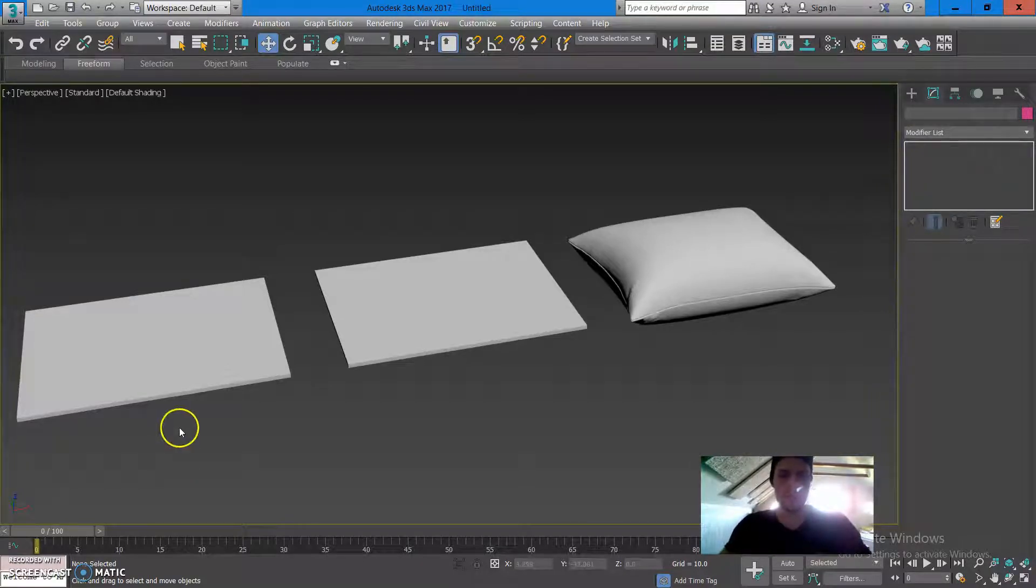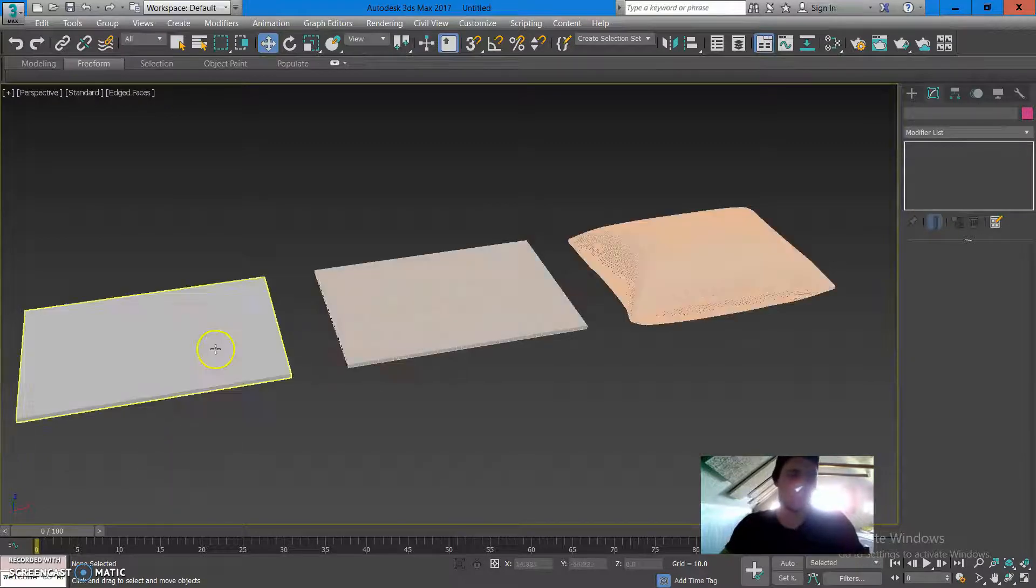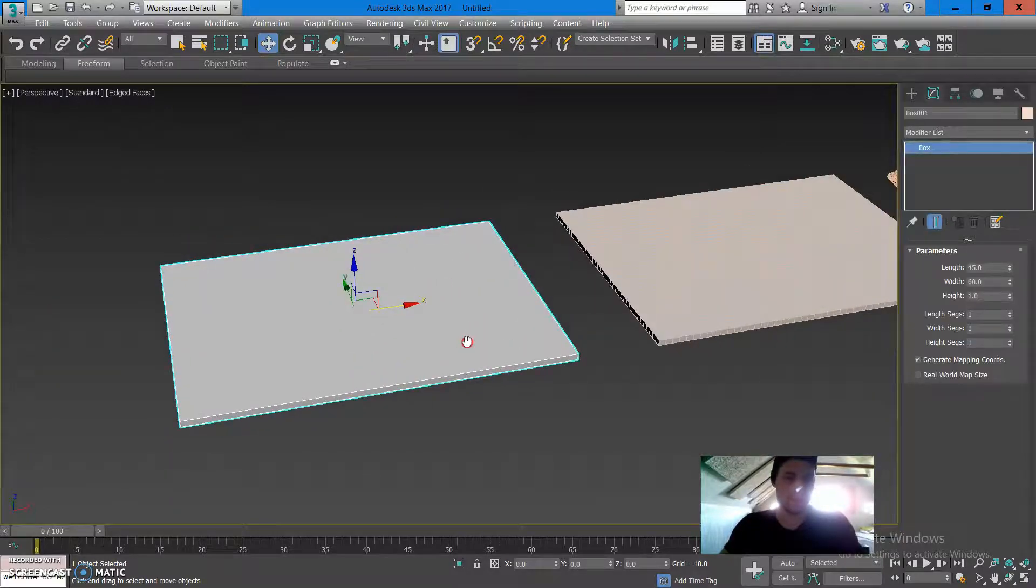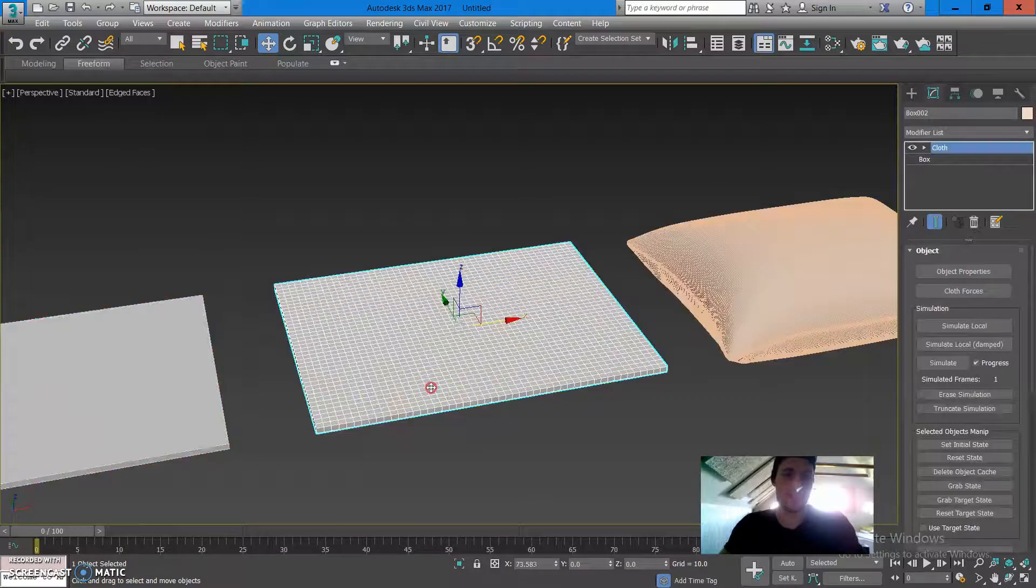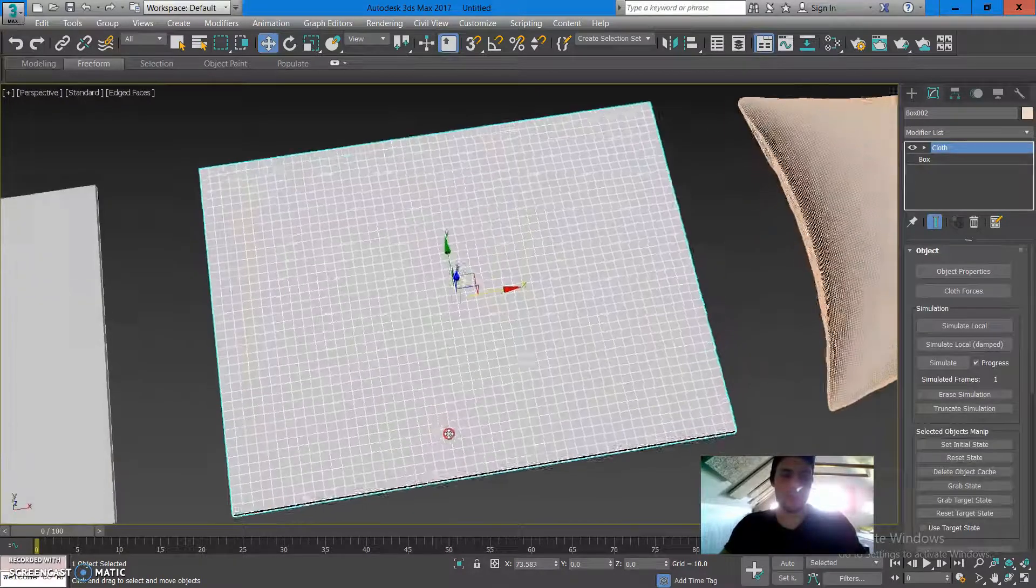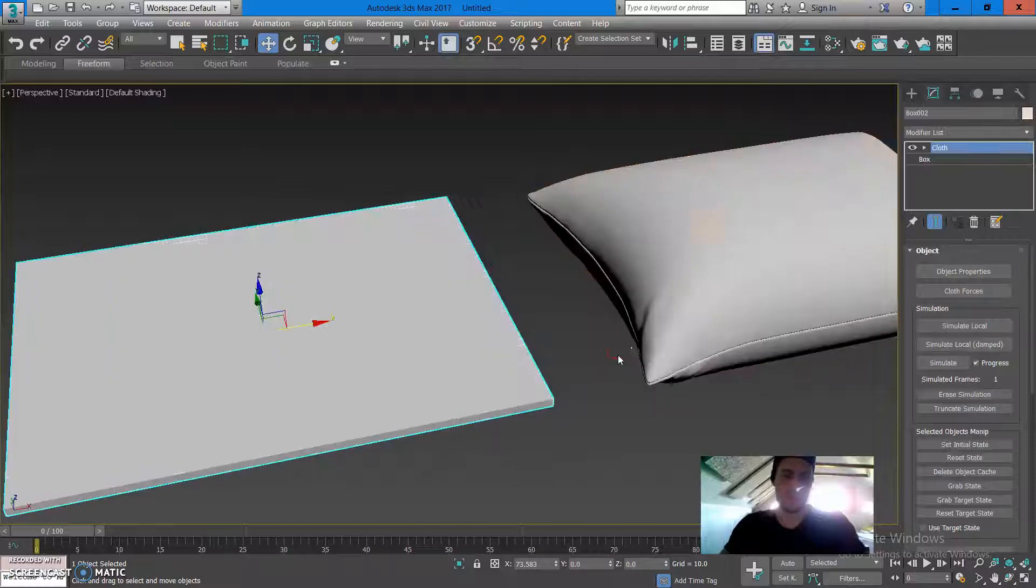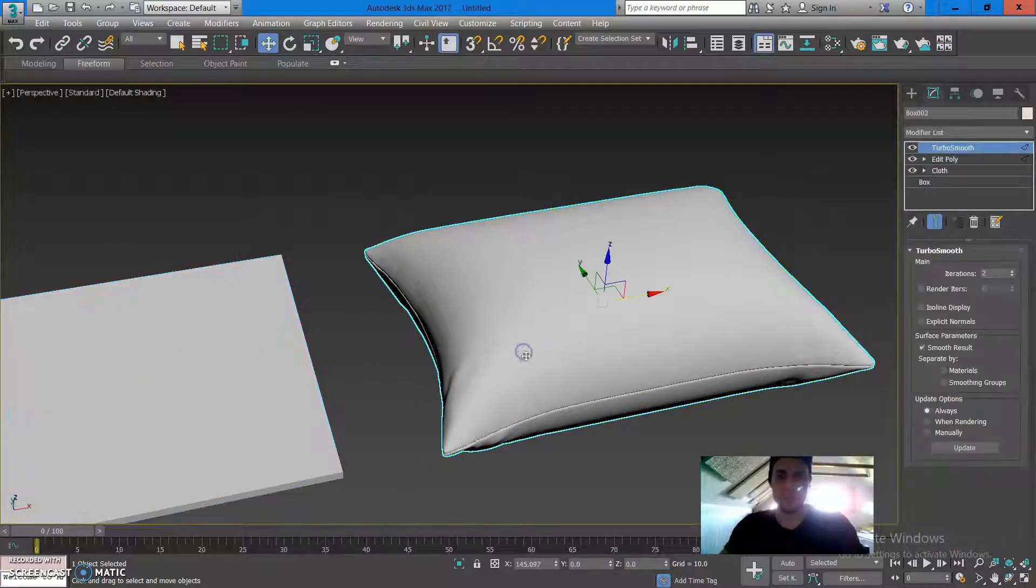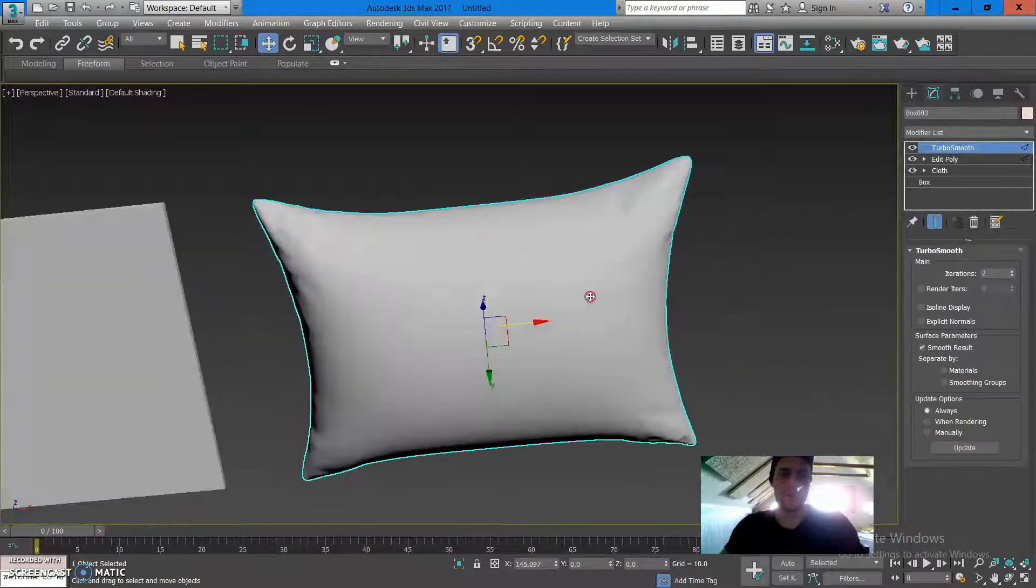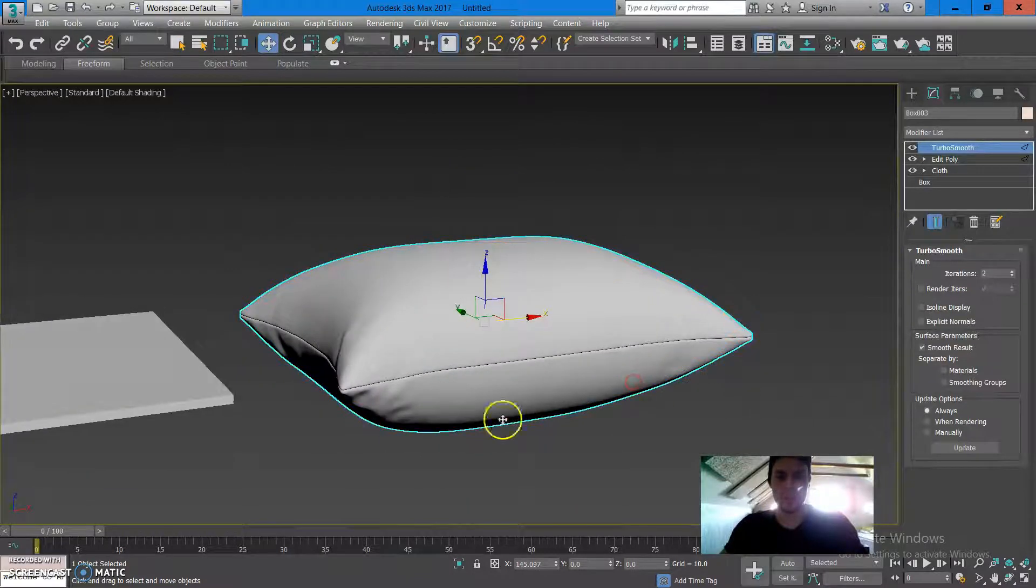Just to do a little recap or review, what we're going to do is create a box, then we're going to tessellate the box to be equal decimated polygons, then we're going to use cloth modifier to give the box this pillow look.